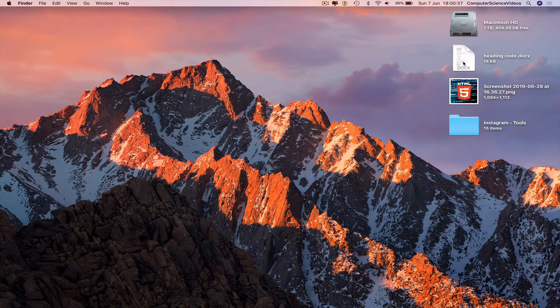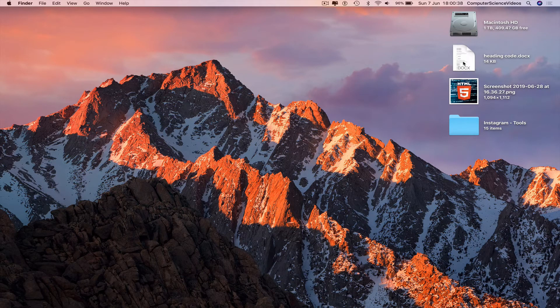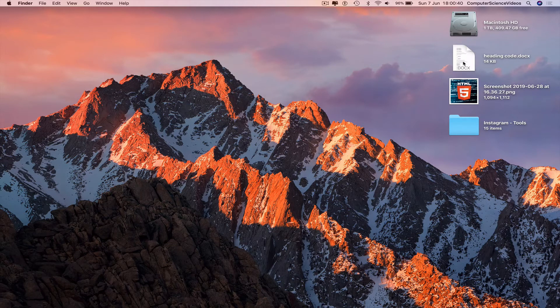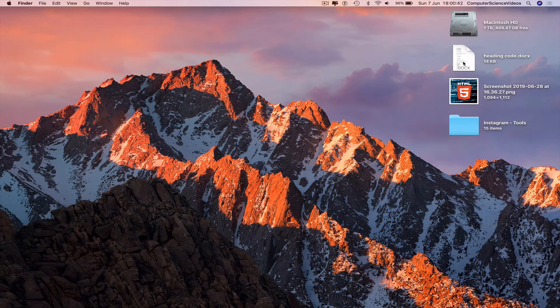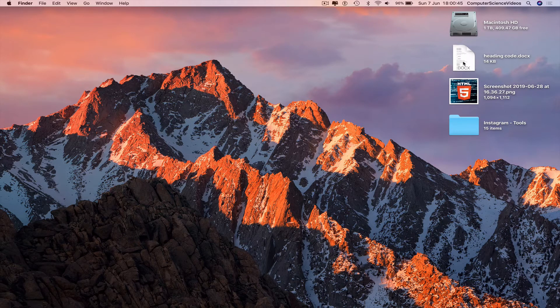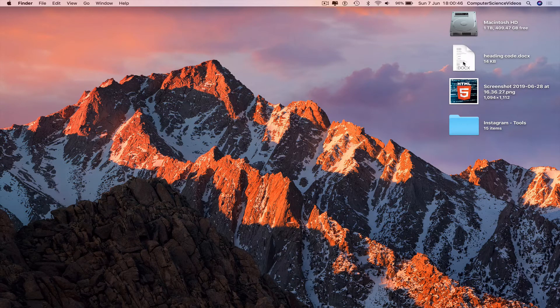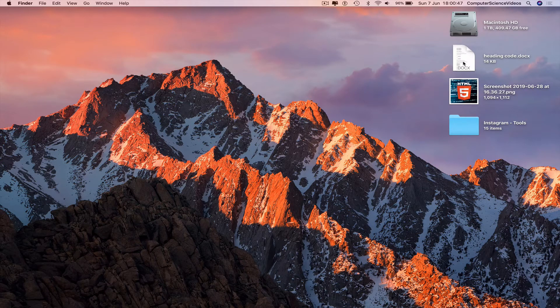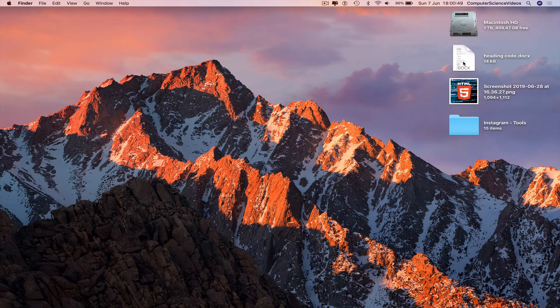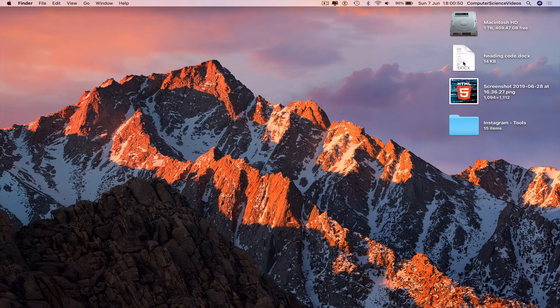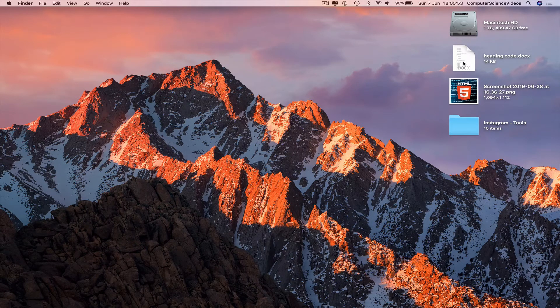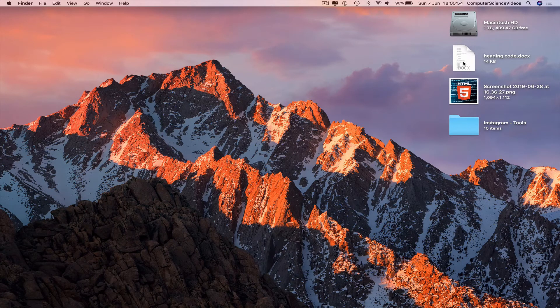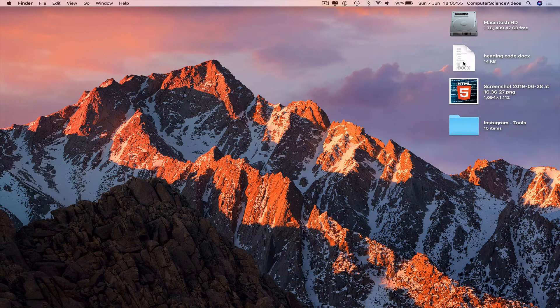So those are the four ways to safely eject a USB flash drive from Mac computer. Go to Finder from the sidebar, eject. Finder toolbar, File, eject. And then right-click, eject. Command E.